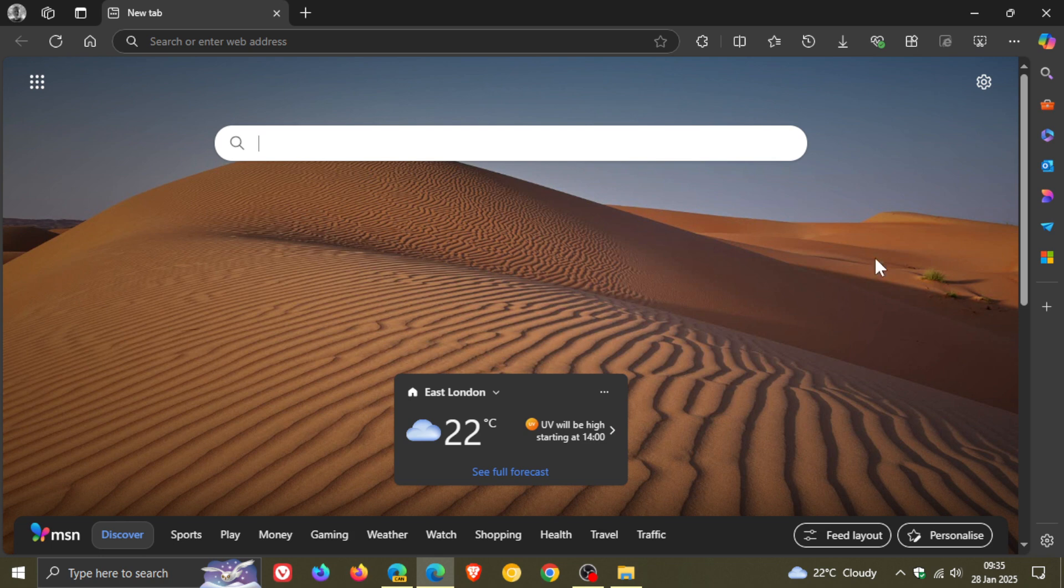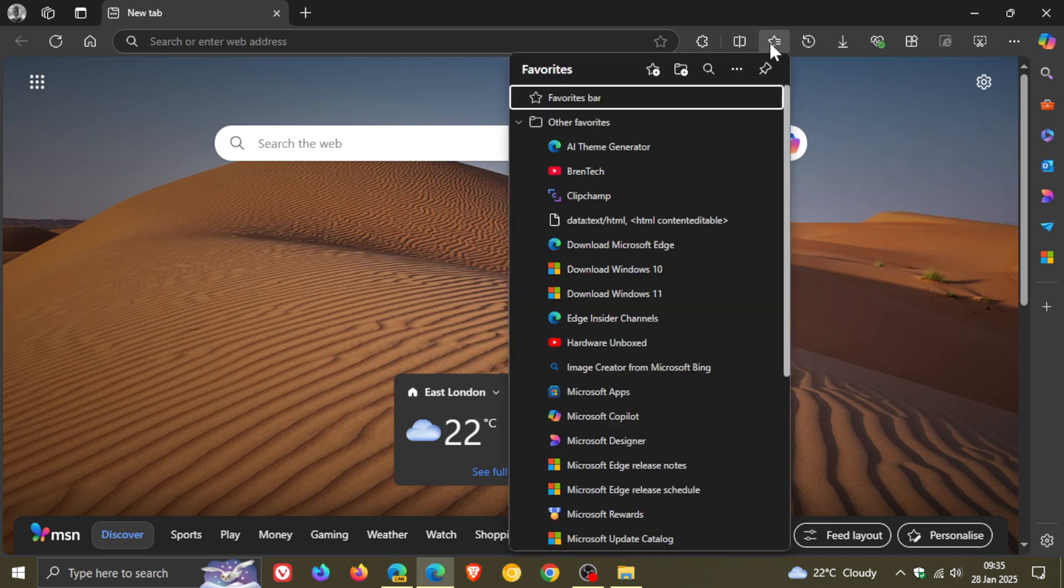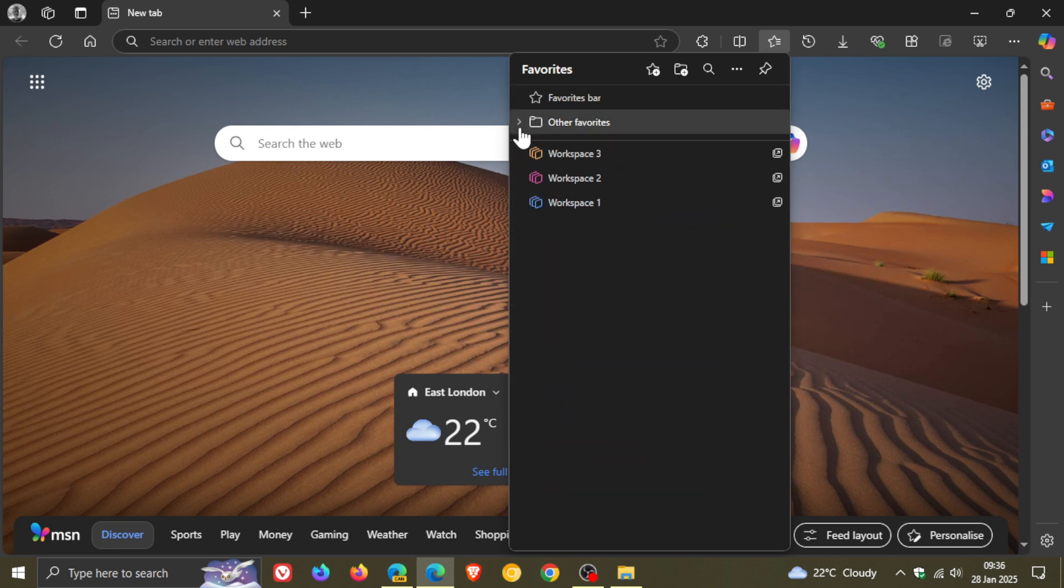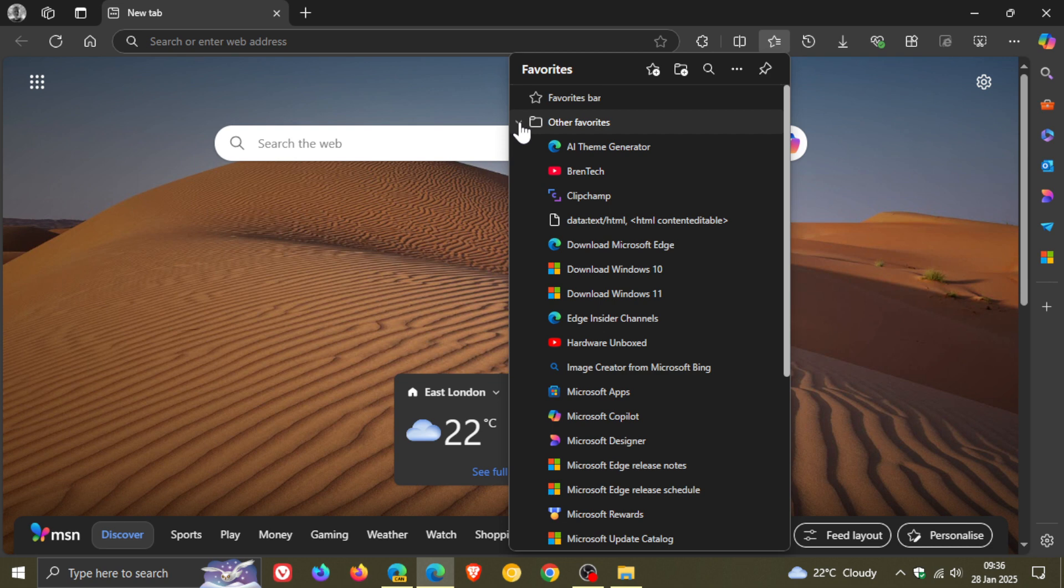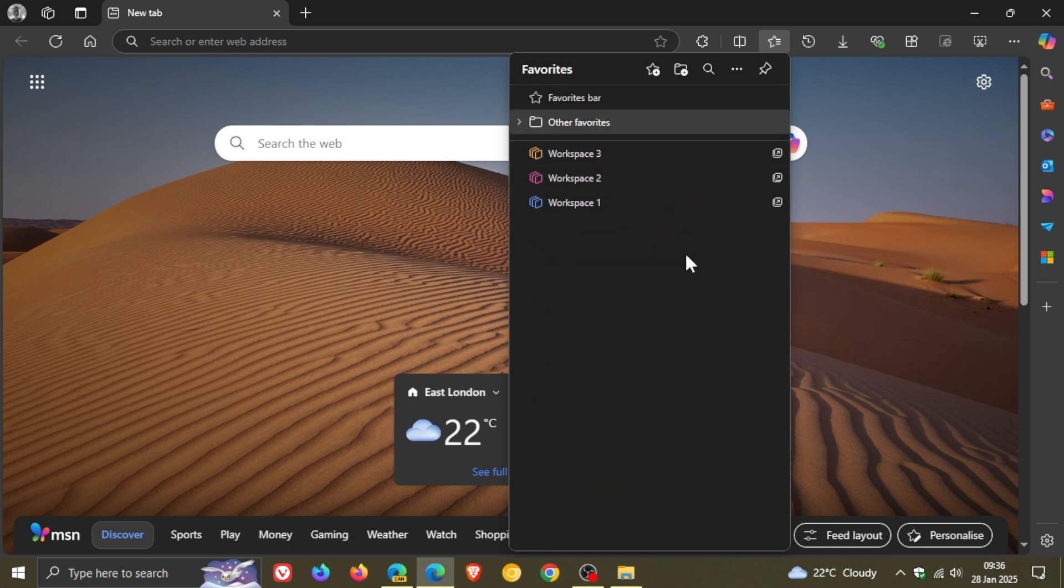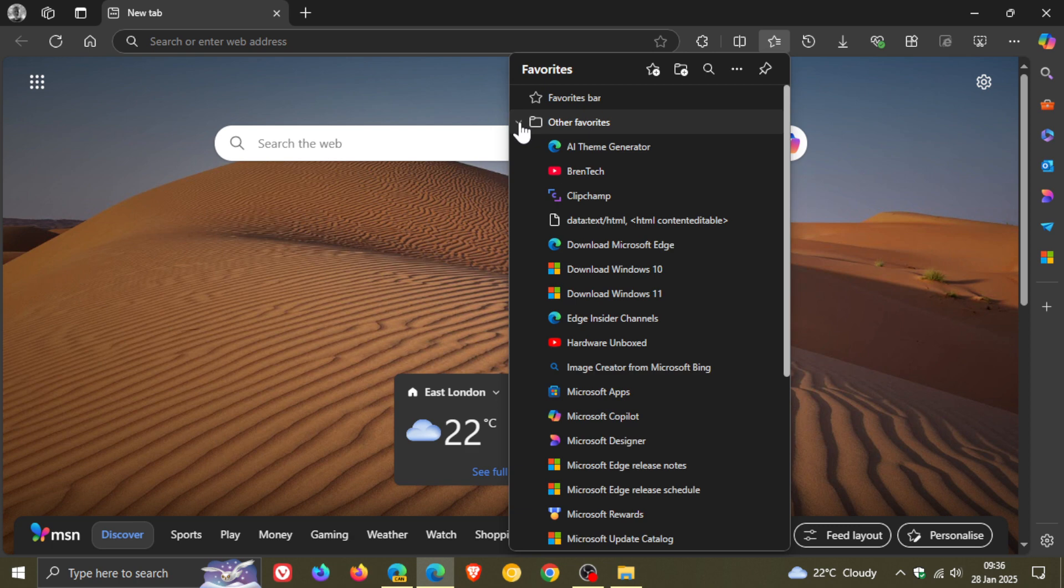So Microsoft Edge currently has a tree view for the favorites and bookmarks hub in the browser that lets you collapse and expand your favorites in your different folders. And I mentioned in a video a couple of days ago that Google Chrome is also going to be getting a tree view for its bookmarks in the side panel and that video will be linked down below and in the end screen.